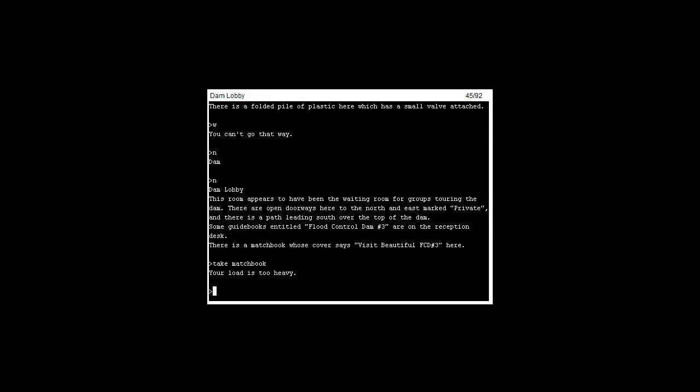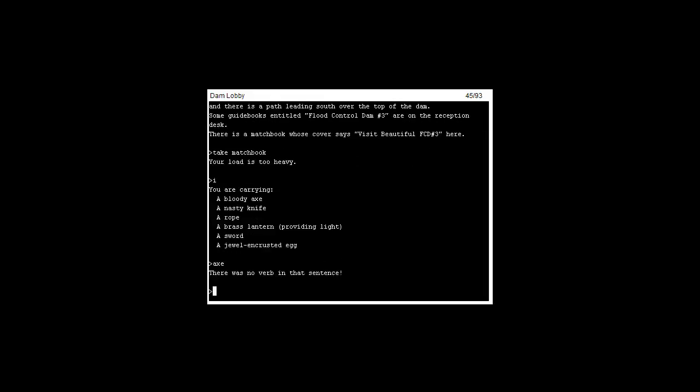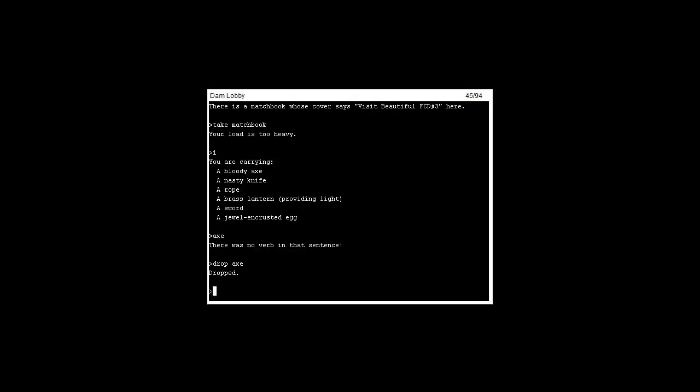That is too heavy. Let's just drop the axe, the big bloody axe. I'm gonna get mad but I don't want to blame that on me. Drop the axe. Take match.